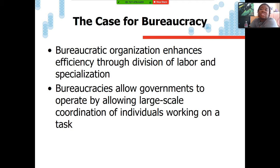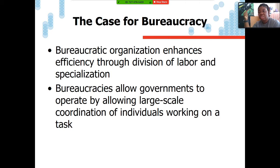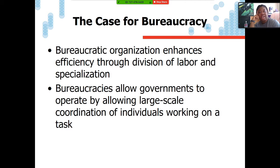Bureaucratic organization enhances efficiency through division of labor and specialization. Bureaucracies allow governments to operate by enabling large-scale coordination of individuals working on a task. While the concept of bureaucracy is a relatively new term, the concept is as old as time. Architectural feats such as the Great Wall of China, the Egyptian and Mayan pyramids, and the great feats of Roman construction are products of large-scale organization, division of labor, and specialization. Likewise, ancient military organization also utilized hierarchy, division of labor, and specialization.